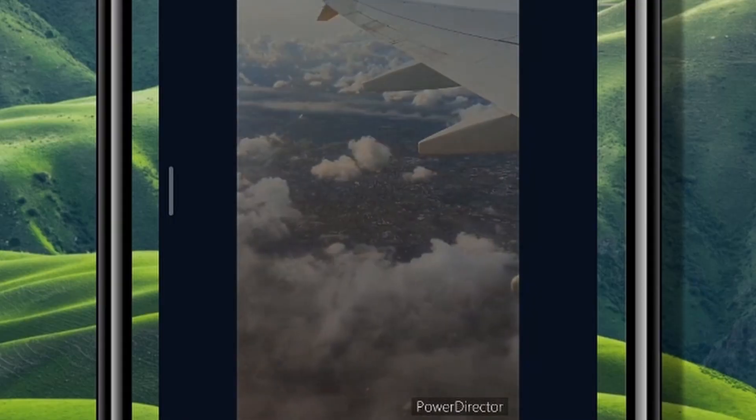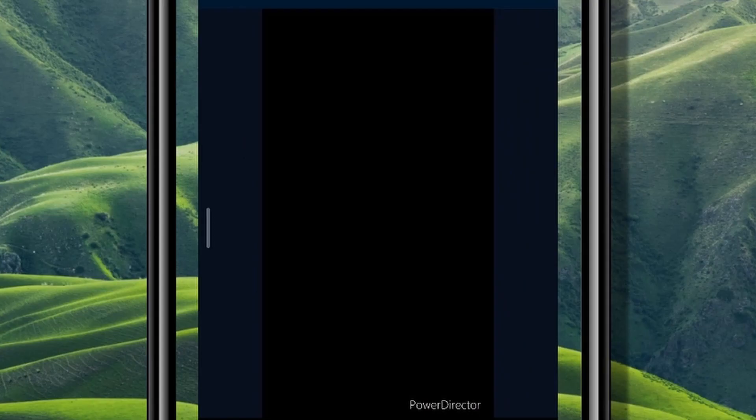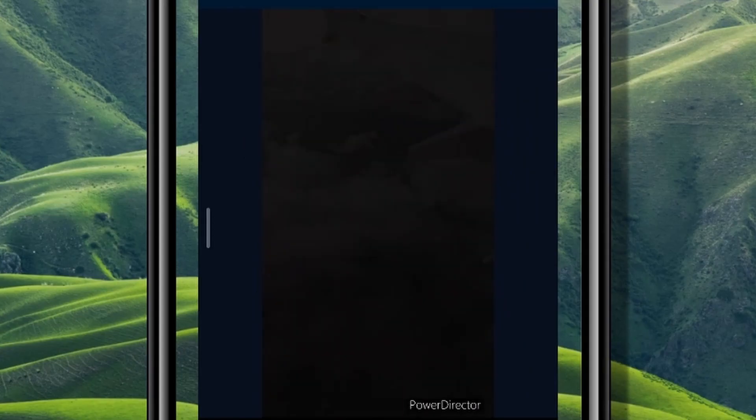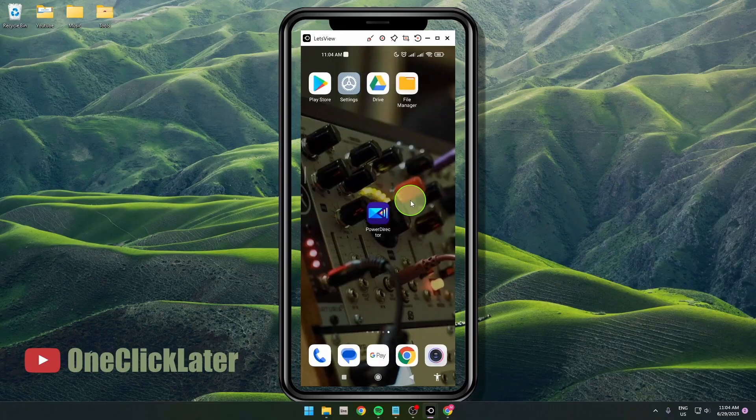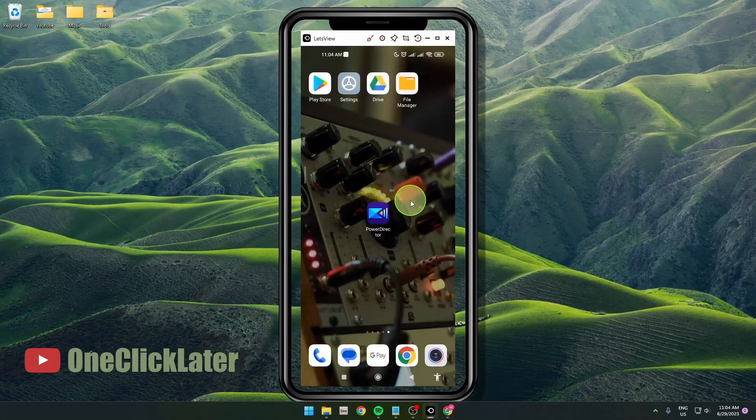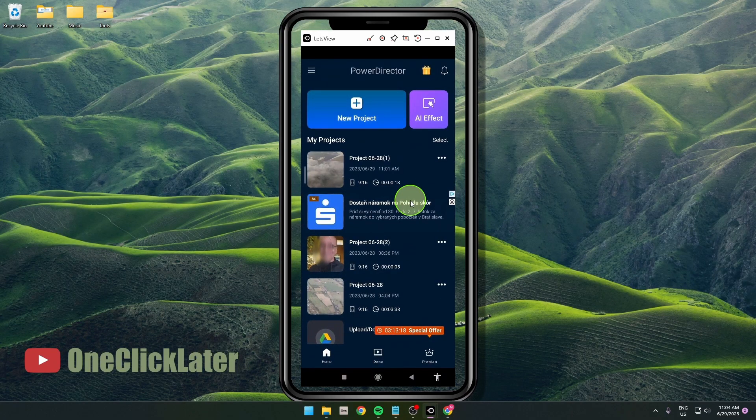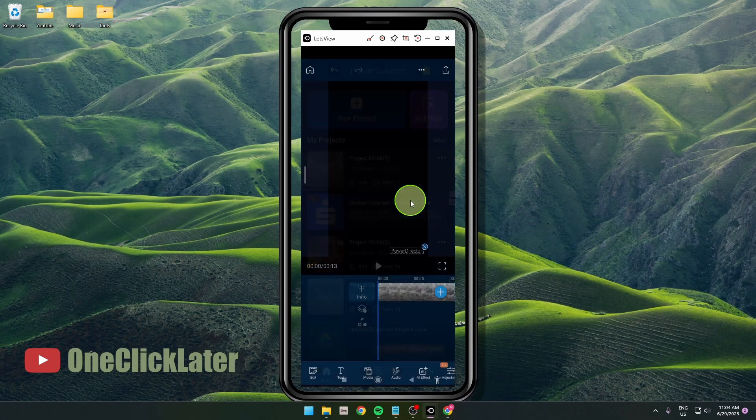How to fade your clip to black and fade from black in PowerDirector mobile app. Let's get started. Open the app and then open your project.